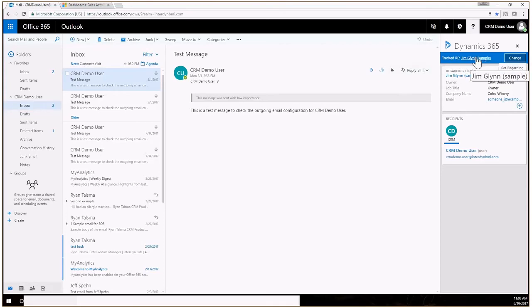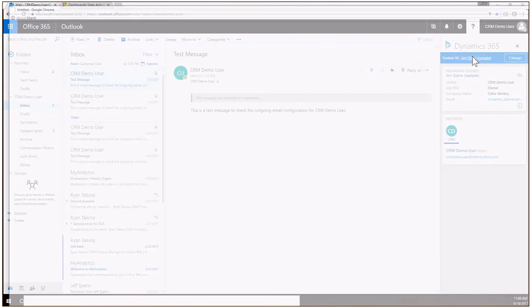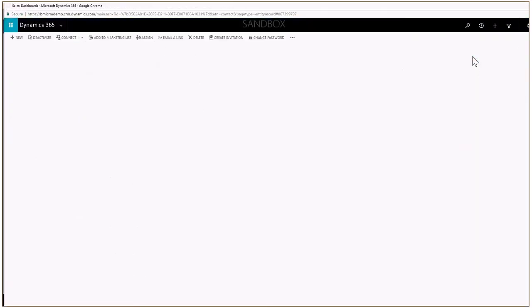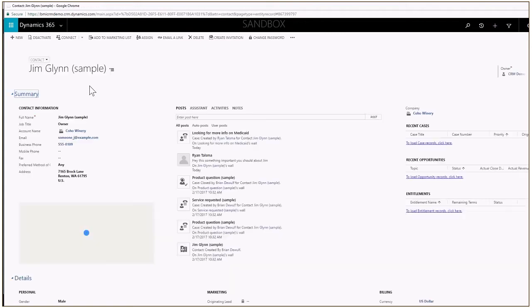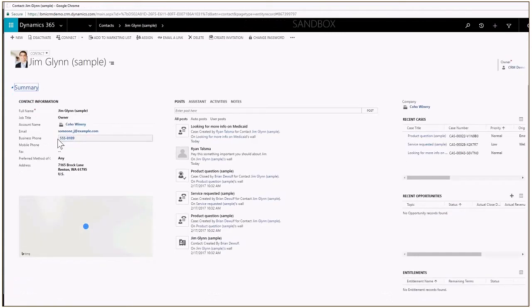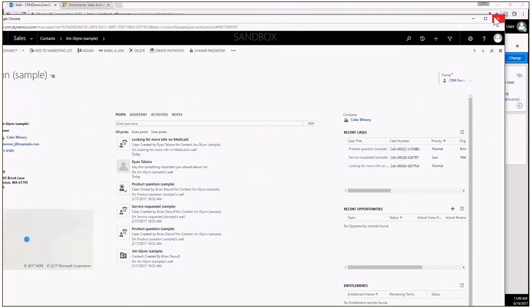This is also a link here so I can click on the link and this will take me directly to that CRM contact record and you can see here it's going to load and take me directly into that contact record. Let's go ahead and close that.